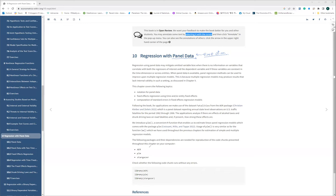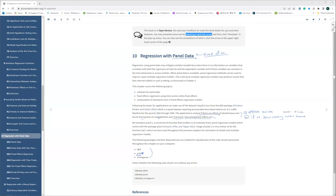We are using these three packages, especially PLM, which stands for panel linear model. So the PLM package is going to be used for this analysis. Our questions are two things: first, if there are effects of some key independent variable on the outcome variable; and second, if so, how strong those effects are over time. These are our main questions.